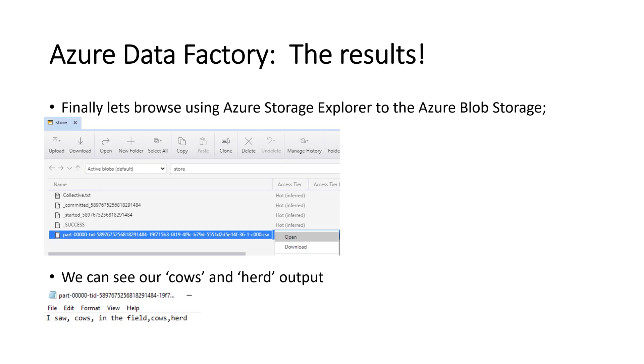And if you see this, there's a whole bunch of new files that are committed starting success. That's just various information. But much more important, there's a part hyphen zero zero zero and blah, blah, blah. And then CSV file. And what we want to do is that's our file that is written. That's our output. So we'll click open on that.